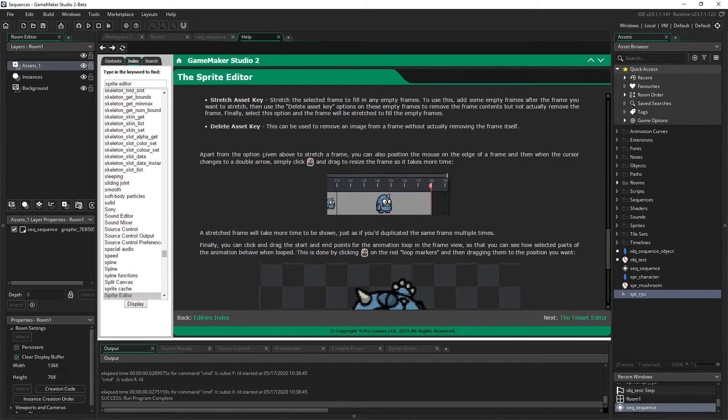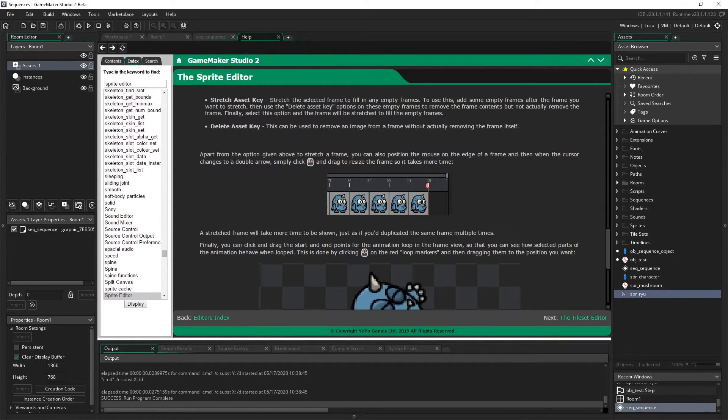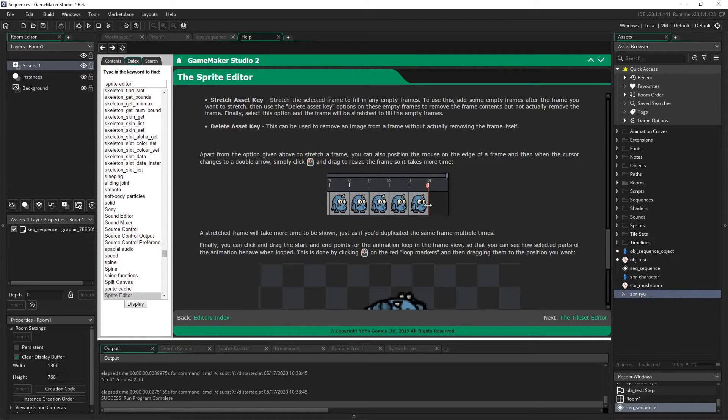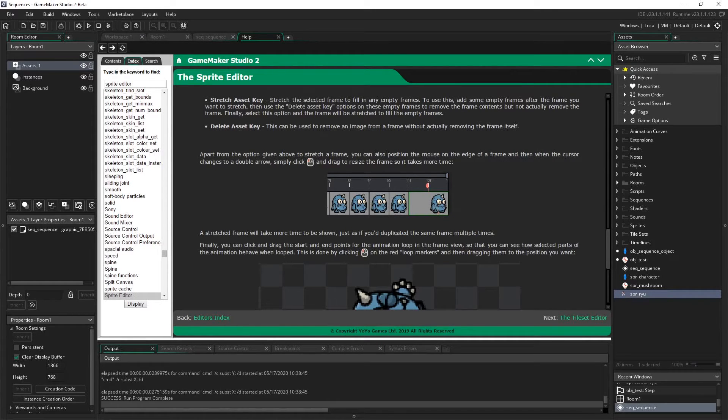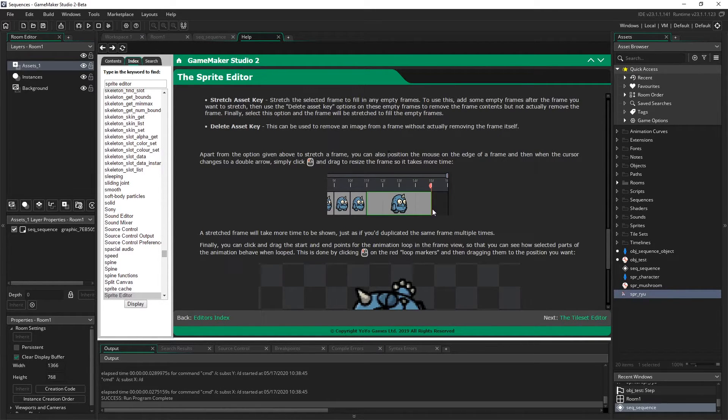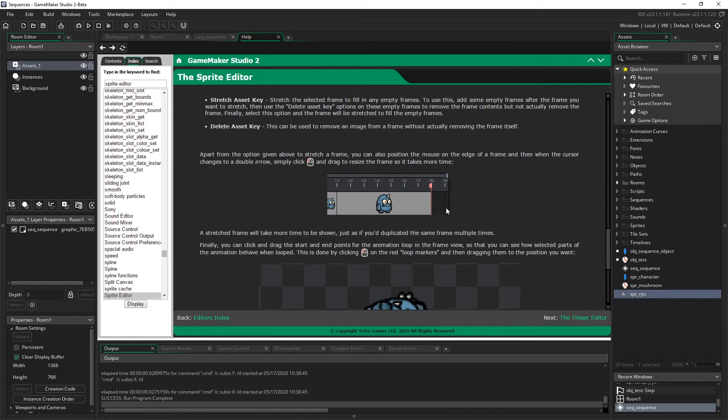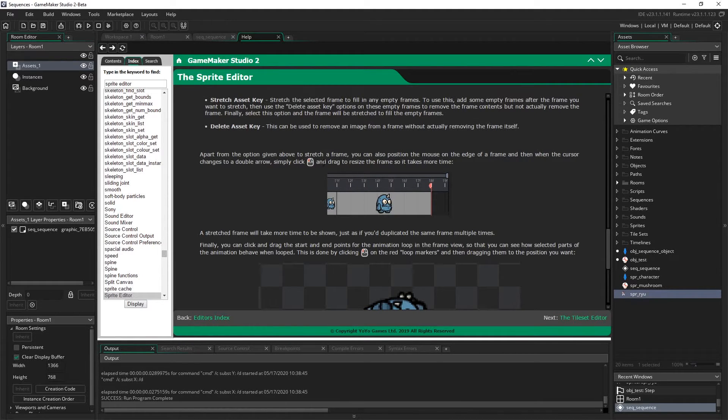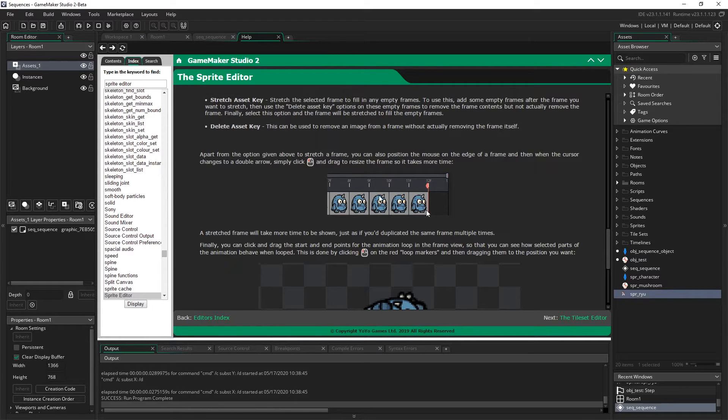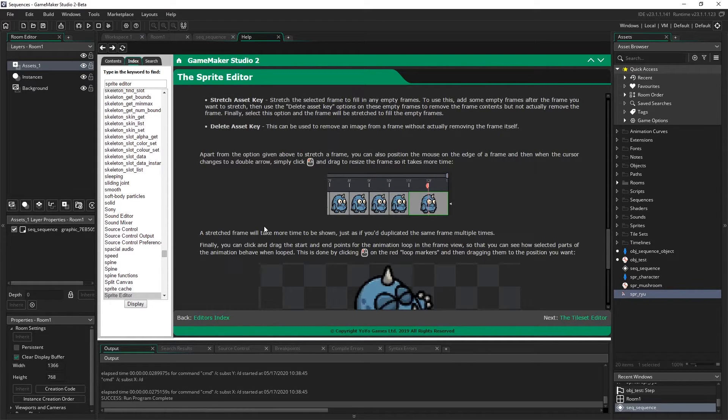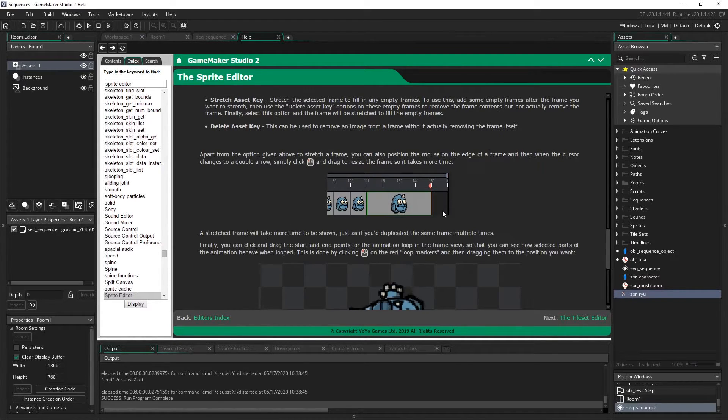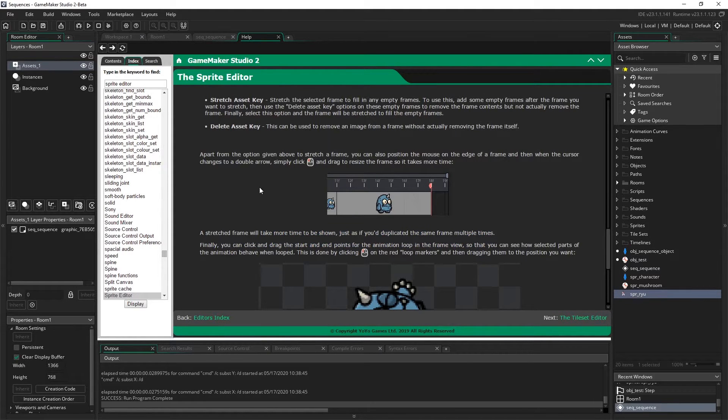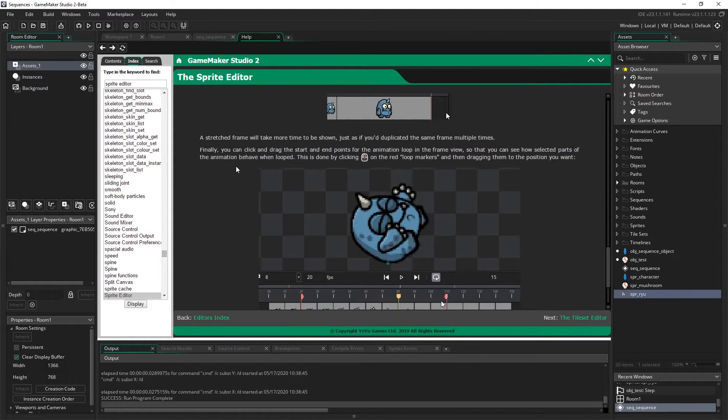So apart from the option above to stretch a frame, you can also position the mouse on the edge of a frame. And when the cursor changes to a double arrow, simply click on the left mouse button and drag to resize the frame so that it takes more time. And that's what we did. A stretch frame will take more time to be shown, just as if you duplicated the same frame multiple times.